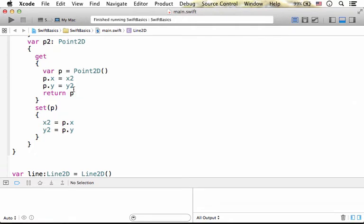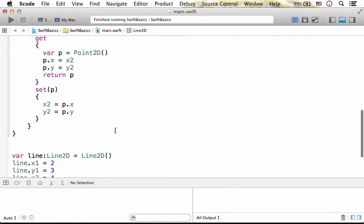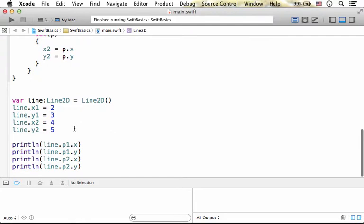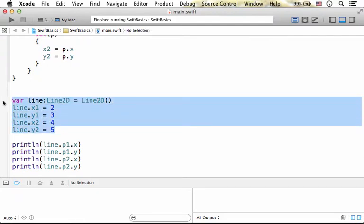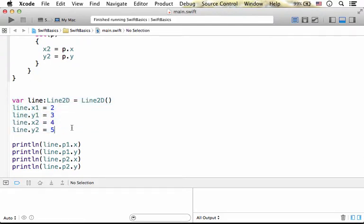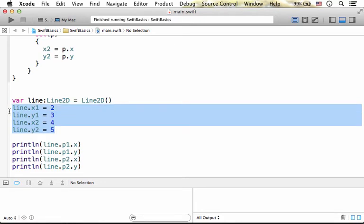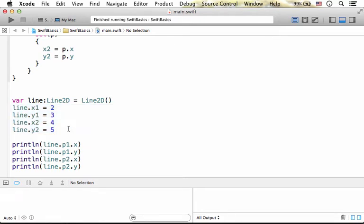P1 and P2 are actually very similar. So here, when we instantiate Line2D, and we refer X1 and Y1, as well as X2 and Y2, and assign these four stored properties with values.